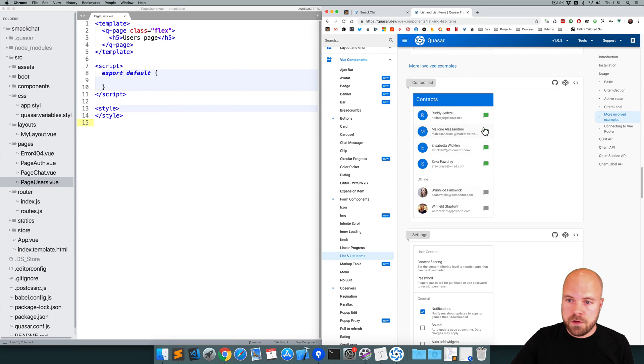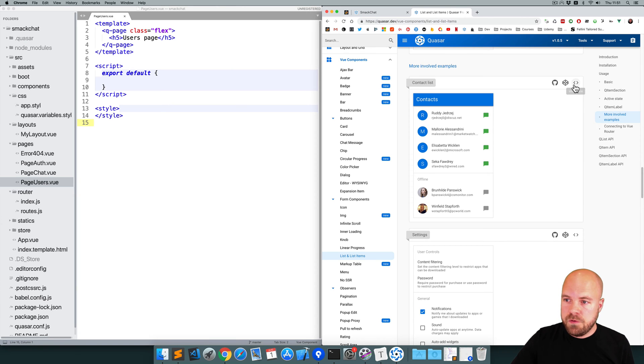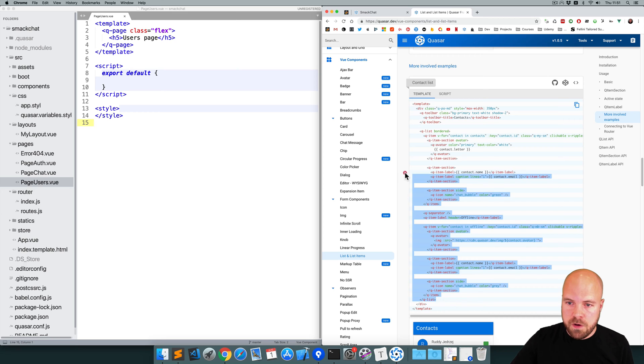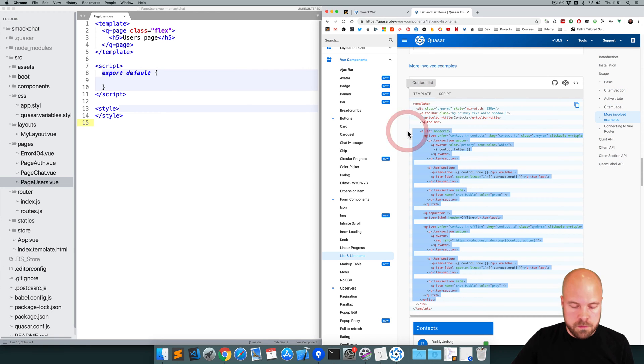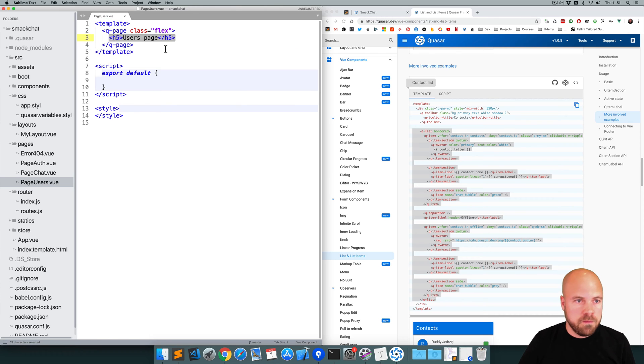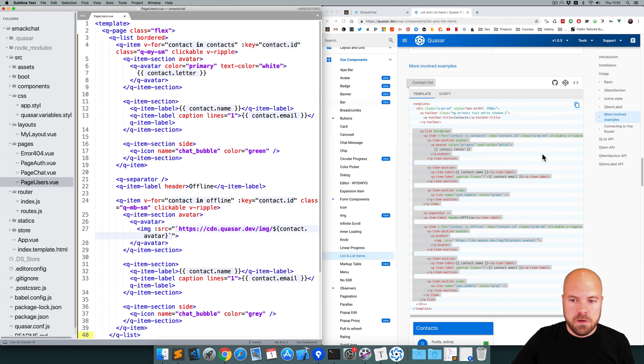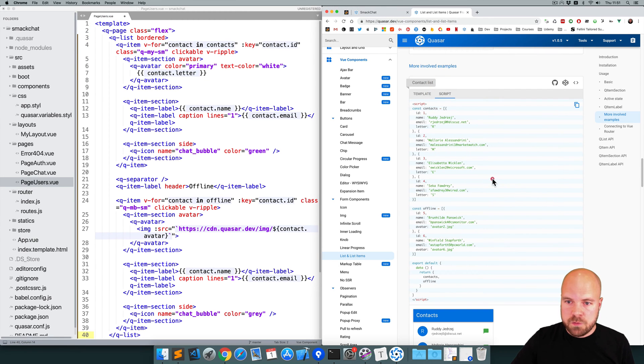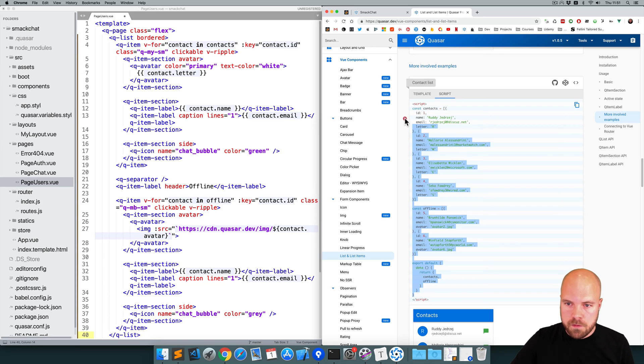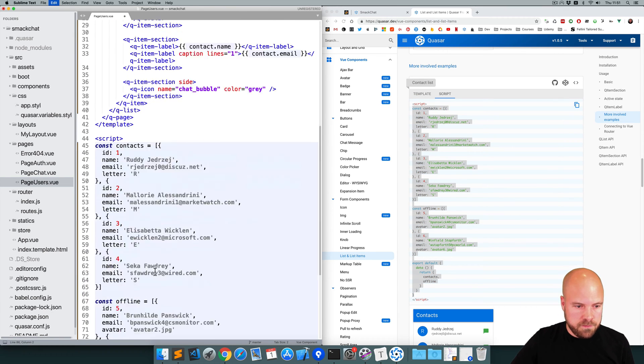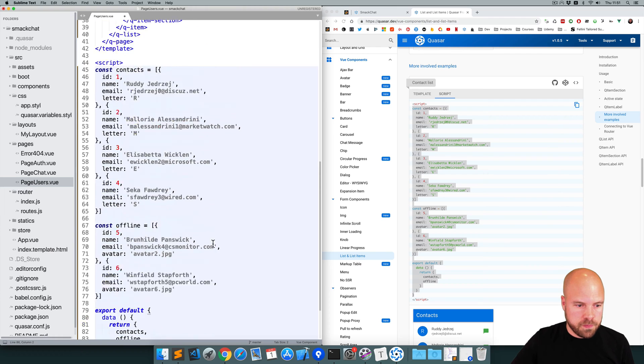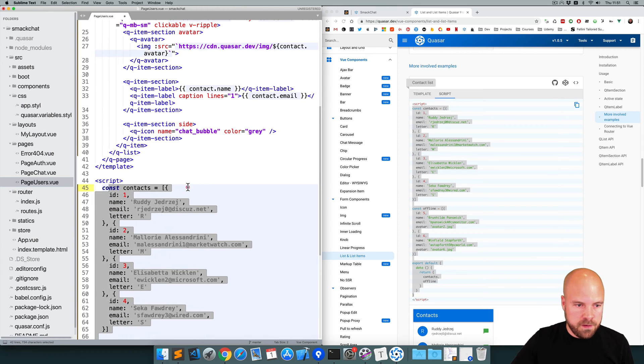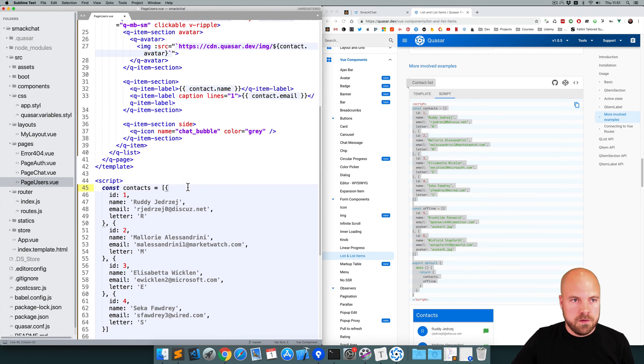Okay, so this looks pretty good, this list of contacts. I'm going to click on view source, I'm going to grab the markup for this QList component, paste that inside our QPage element, and I'll grab the script for that as well. Paste that in our script section, and I'll just indent that a little bit. Let's save that and see how it looks.